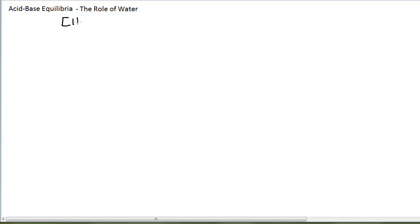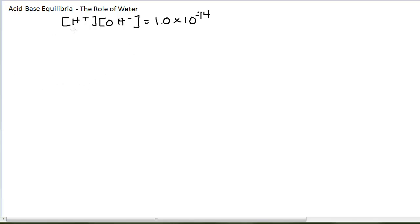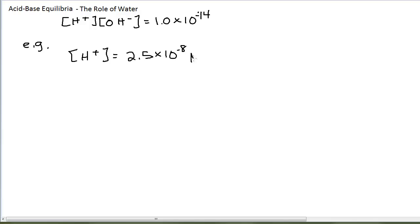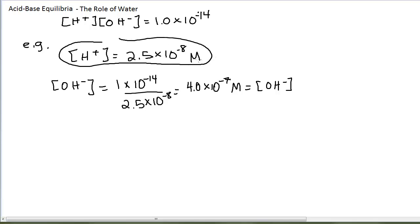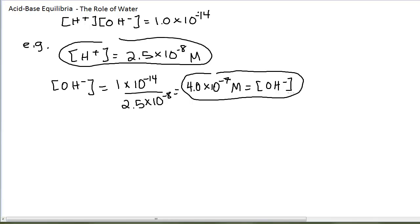H+ times OH- equals 1 times 10 to the minus 14 for any aqueous solution. So if I know the hydrogen ion concentration, I can calculate OH- and vice versa. For example, if the H+ concentration equals 2.5 times 10 to the minus 8 molarity, then the OH- concentration is 1 times 10 to the minus 14 divided by 2.5 times 10 to the minus 8. That gives an OH- of 4 times 10 to the minus 7. Since OH- is greater than 1 times 10 to the minus 7, this solution is basic.